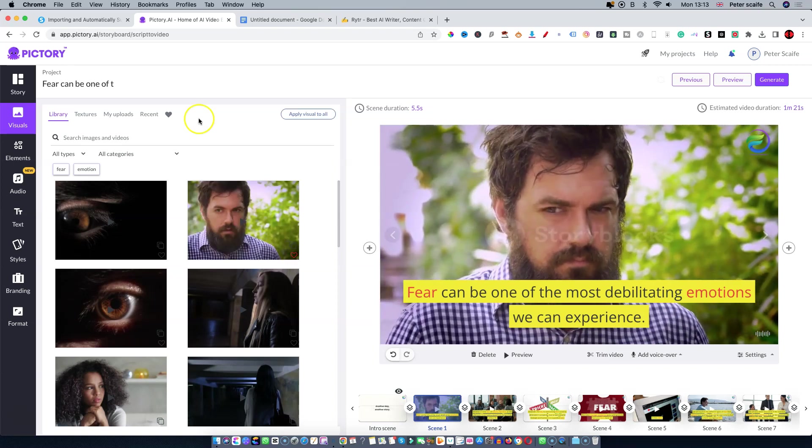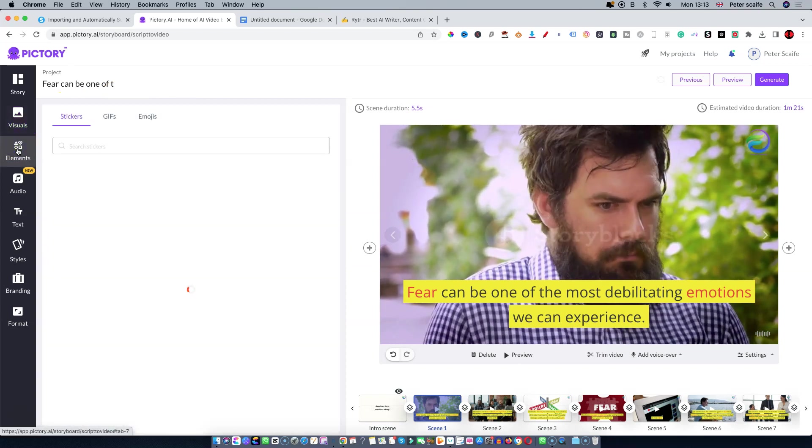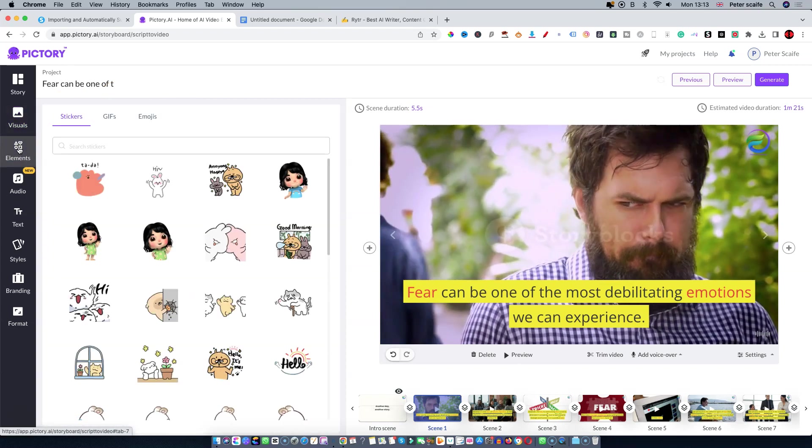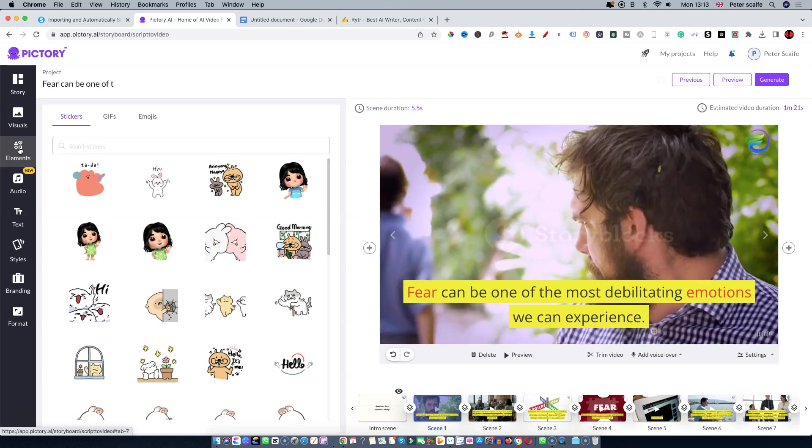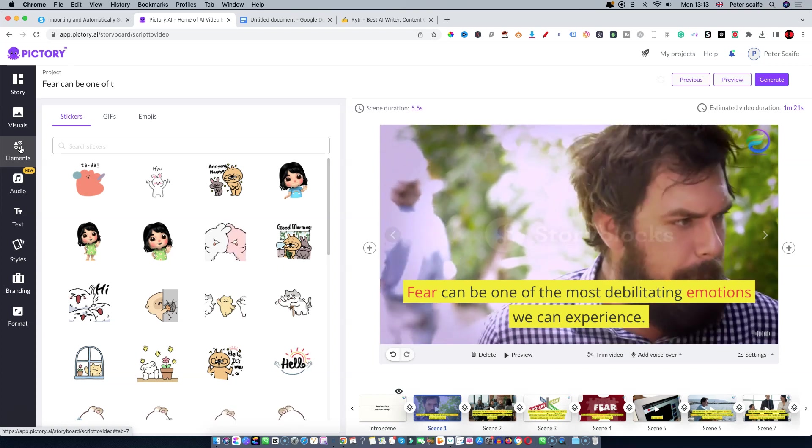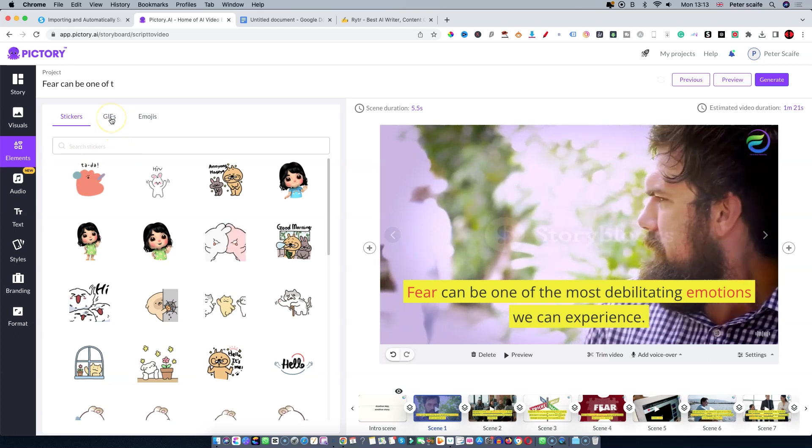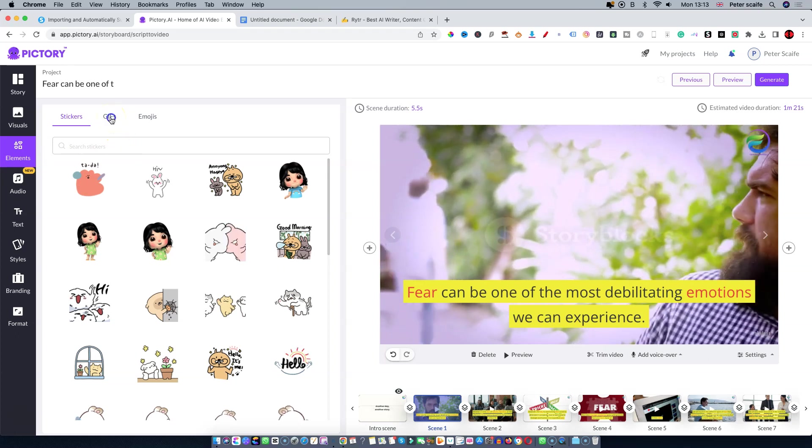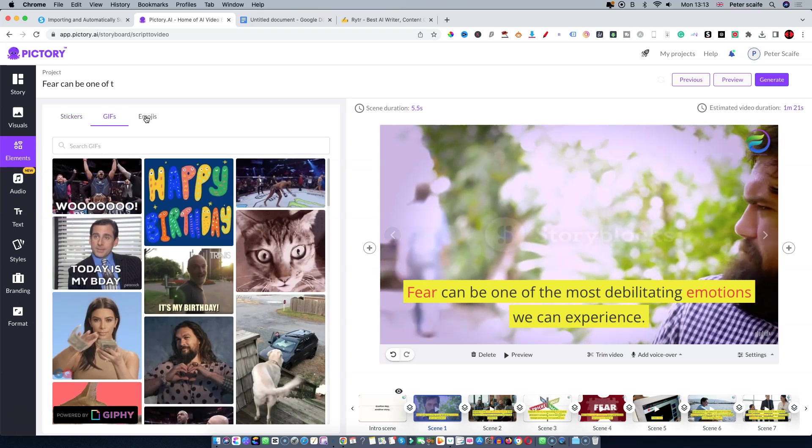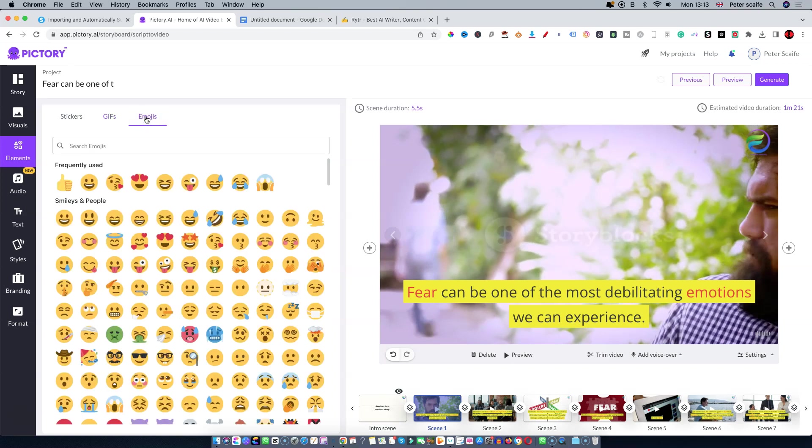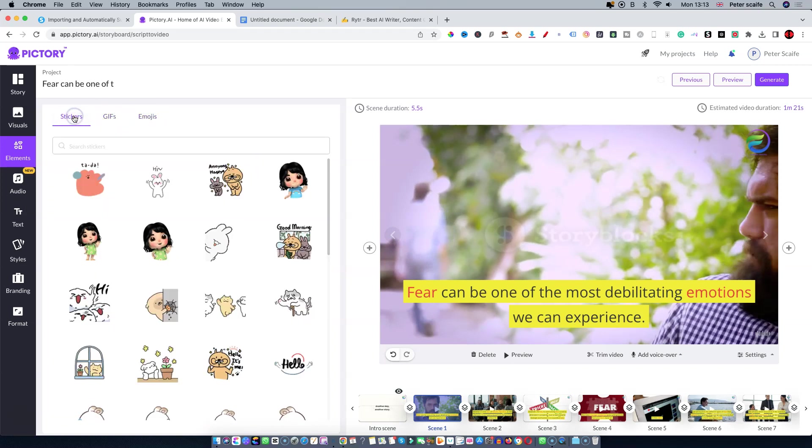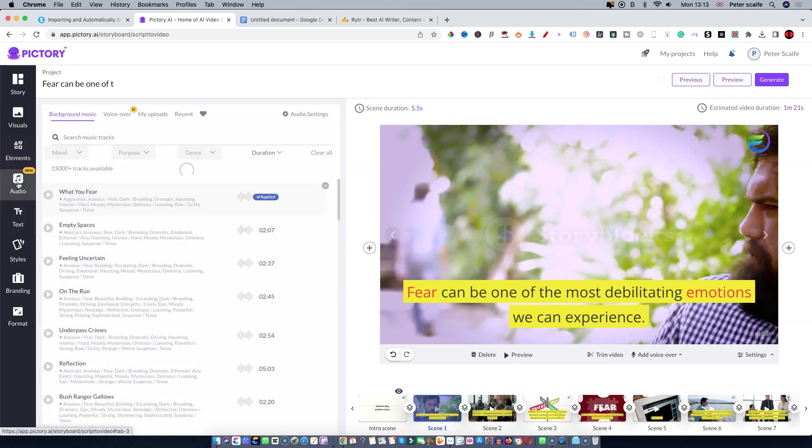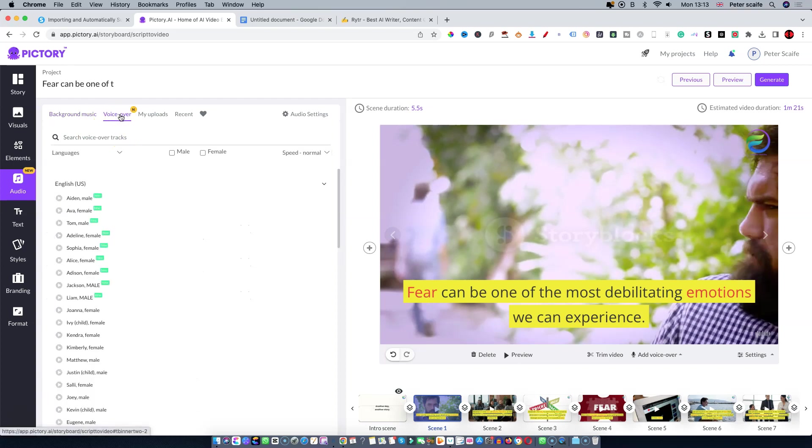Below that are Elements which you can add to your video as you continue to work through scenes. You can choose stickers, GIFs, or emojis. Below that you've got Audio where you've got background music, which we'll do in a moment. We can add background music, we can add a voiceover.